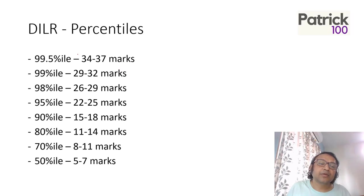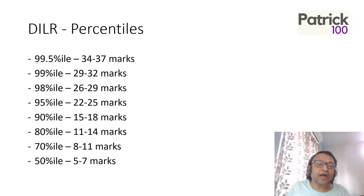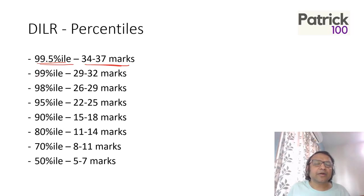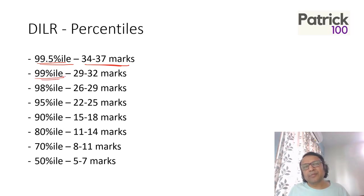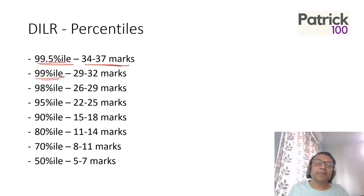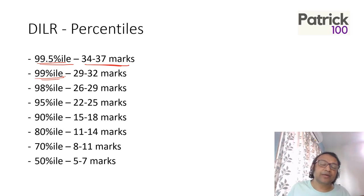Coming to DILR, 99.5 percentile is 34 to 37 marks. It was, I am not saying all sets, but tough. There were a couple of easy sets which you could have picked up and solved, but to score very high would be difficult.